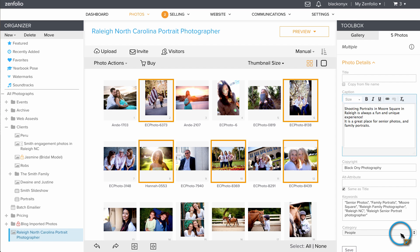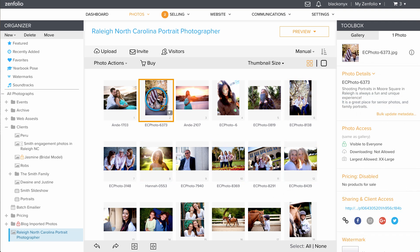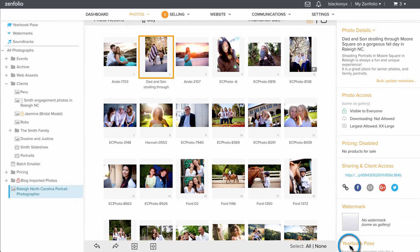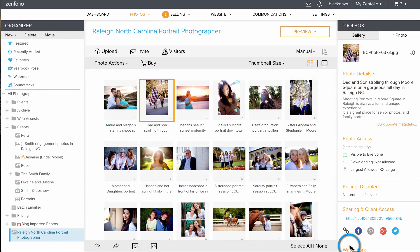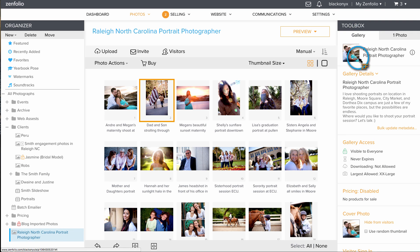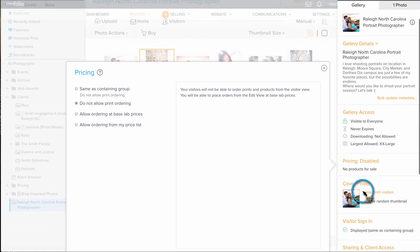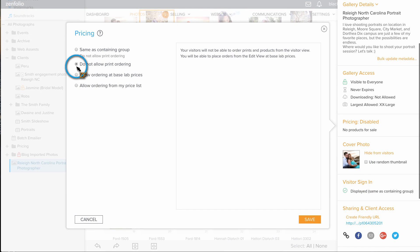Make sure to click save once you're done. Then I'm going to give each photo a unique title, and I'll repeat this process until all of the photos have been updated. Traditionally, portfolio galleries are not selling galleries, so I'm going to make sure that there is not a price list assigned to this gallery. However, if you are a fine art or landscape photographer, you may want to keep a price list on the gallery.